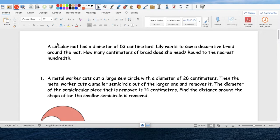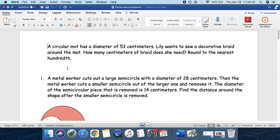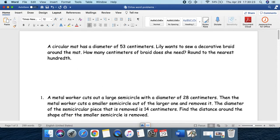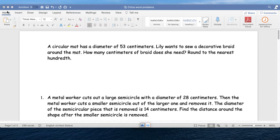Hey, my two viewers, here is tonight's video. So a circular mat — I like drawing things out, it kind of helps me see things.